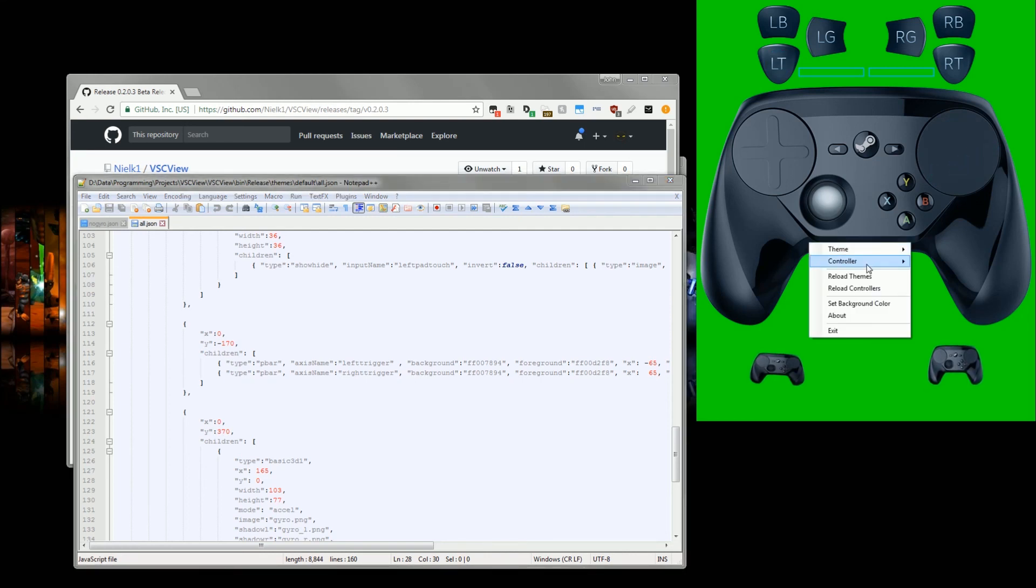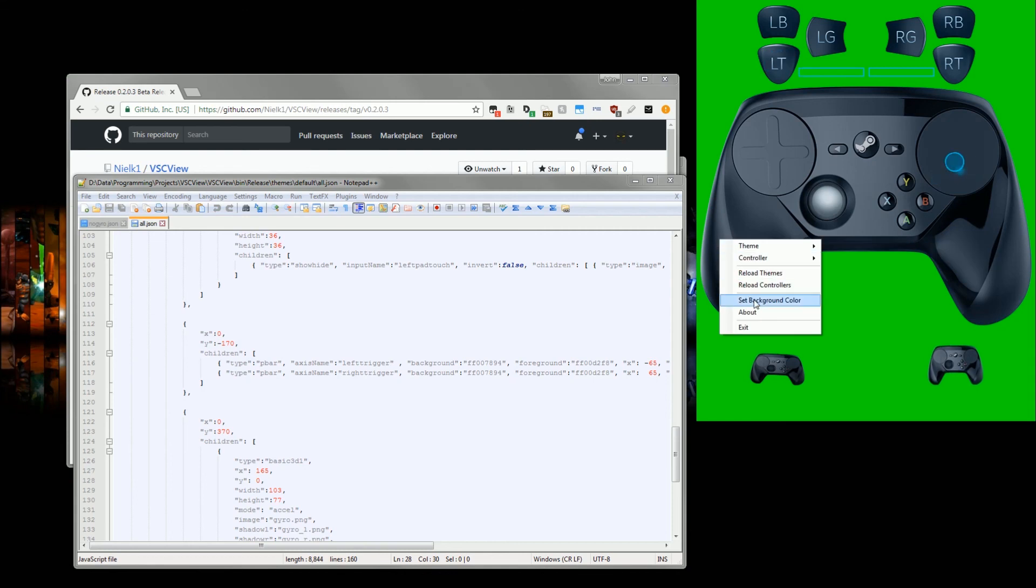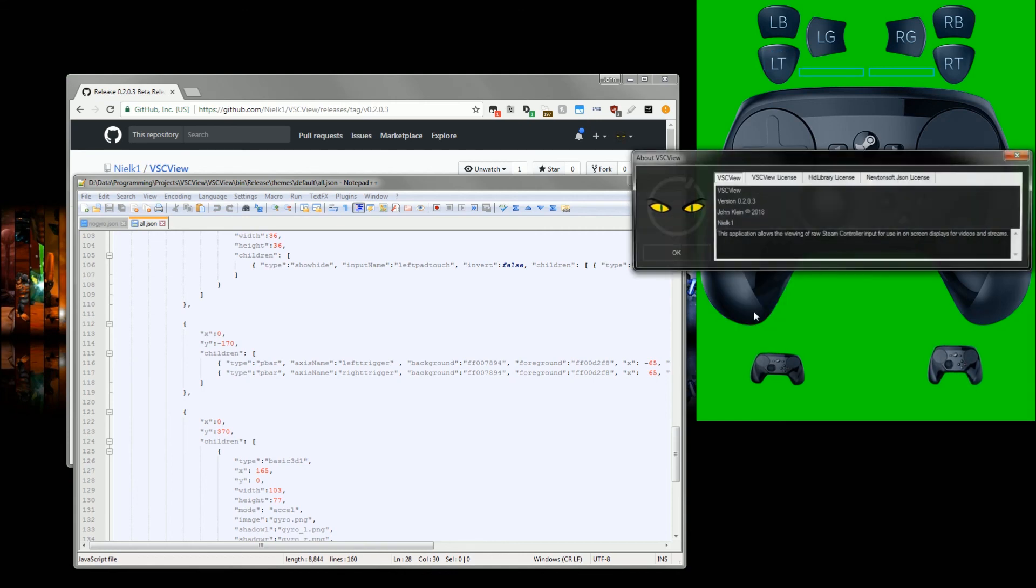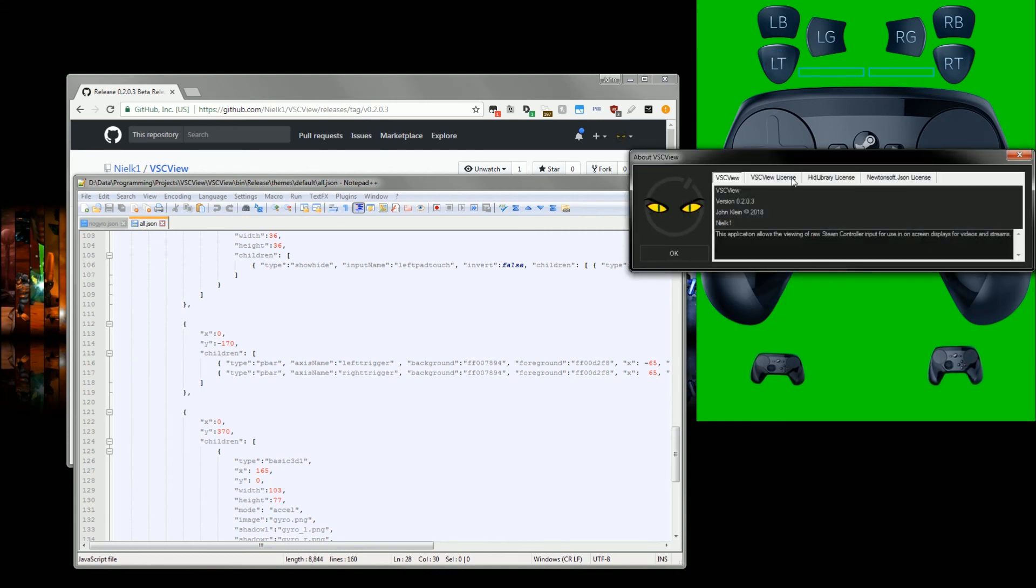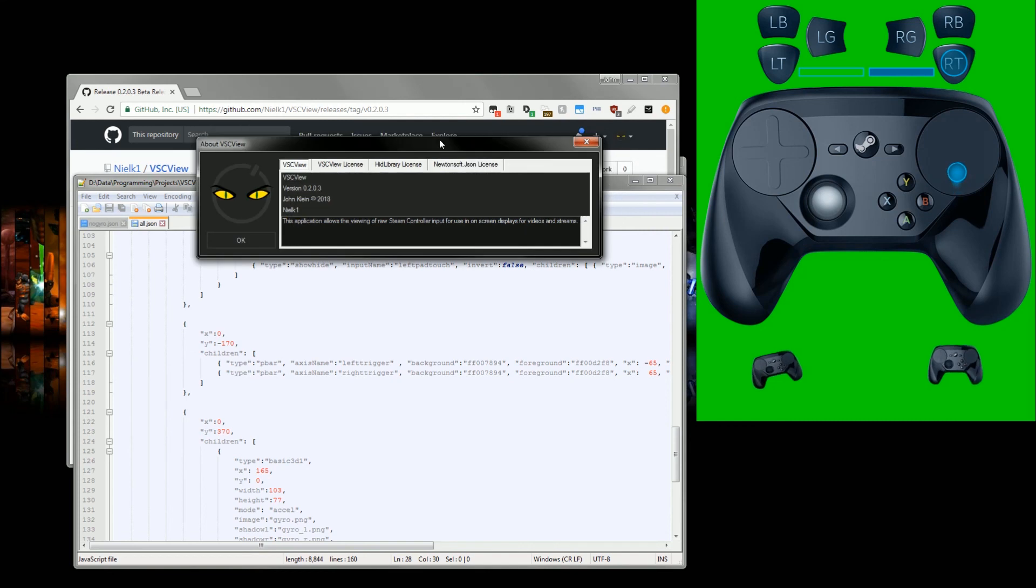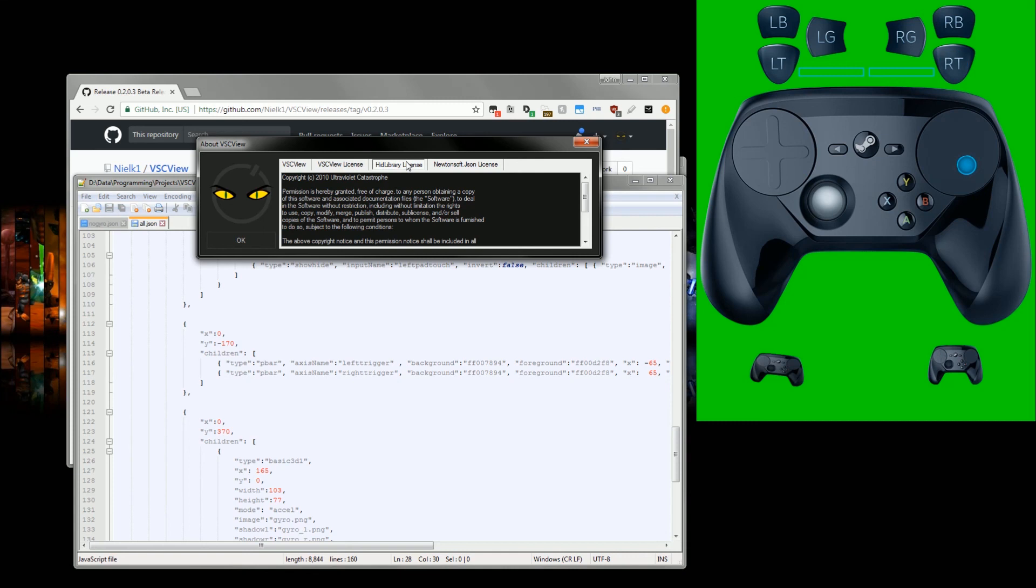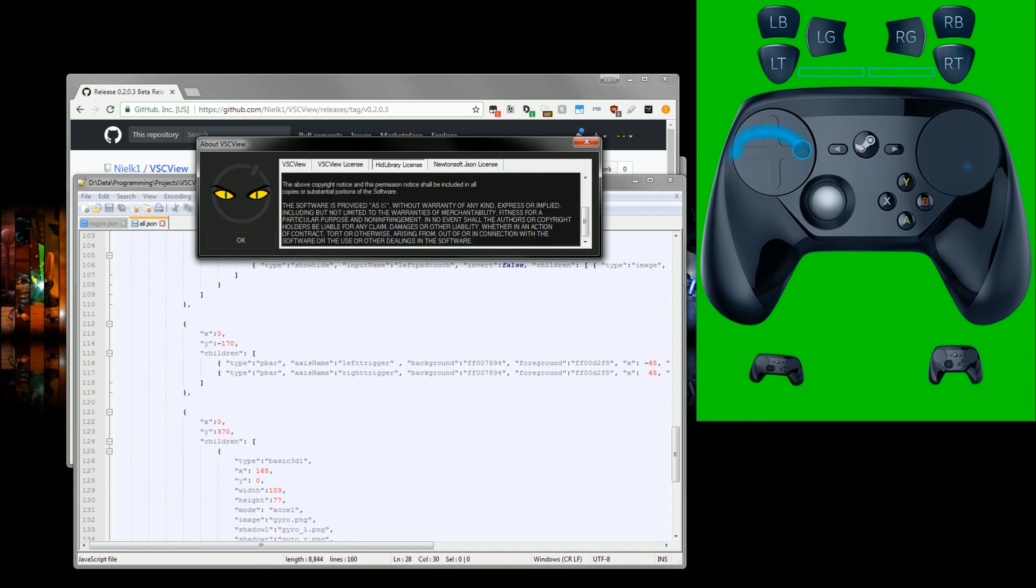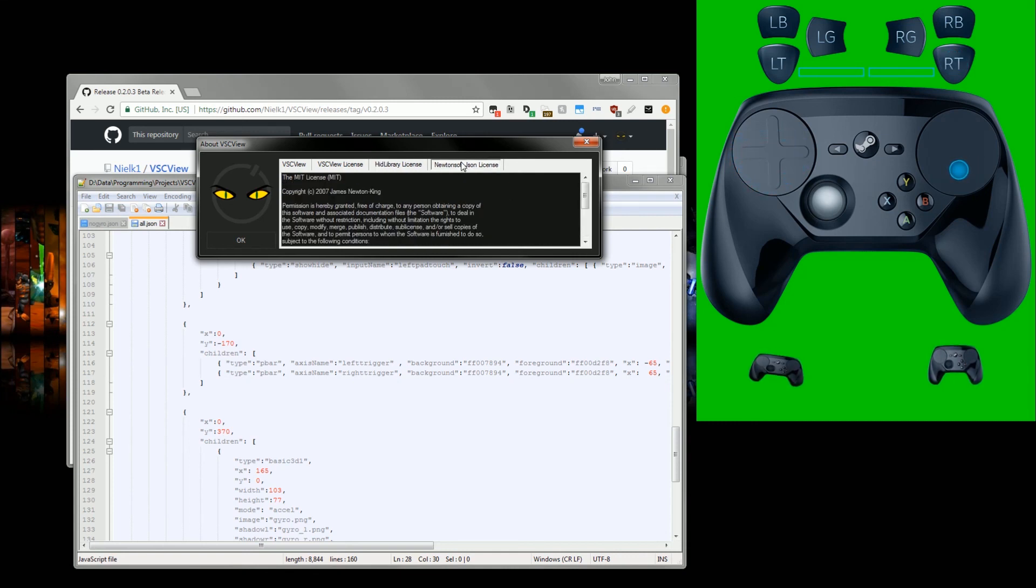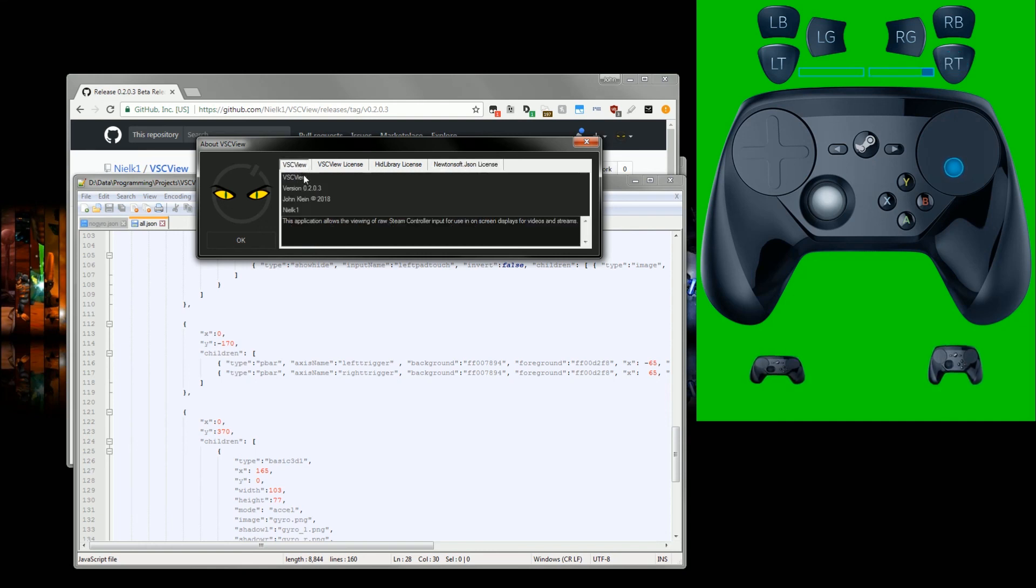Actually, I also went through the trouble of making sure that I had the license for itself, MIT, the license for the library it's using, and the license for the JSON parser all in here just to be safe. So there we go.